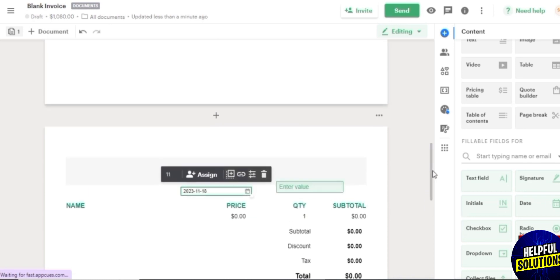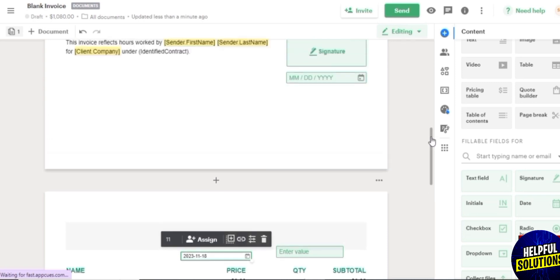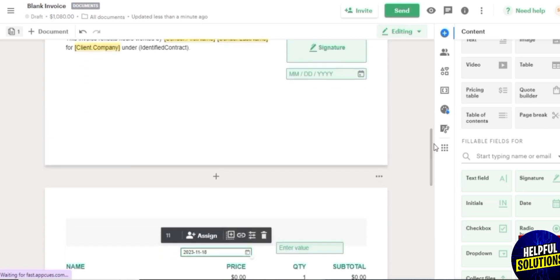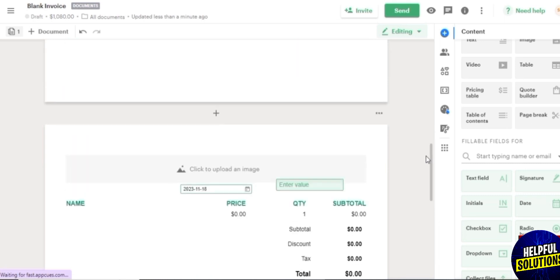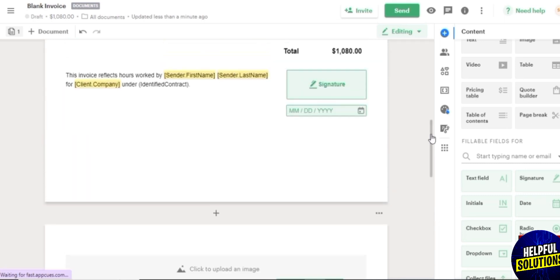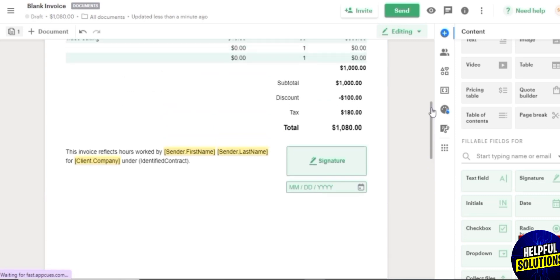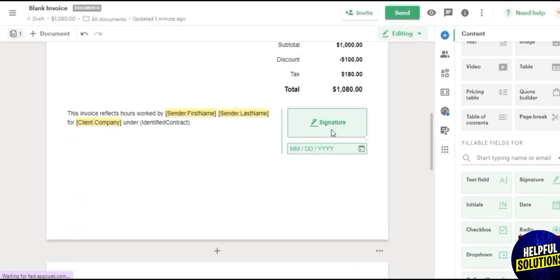And you can go ahead and edit it out however you feel like it. So it all depends on you. So once you have done that, you are good to go. Pretty much that's it. Next what you can do is you can add a signature button over here.